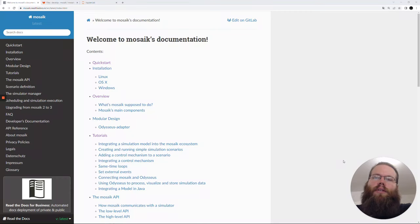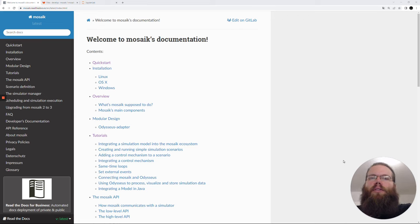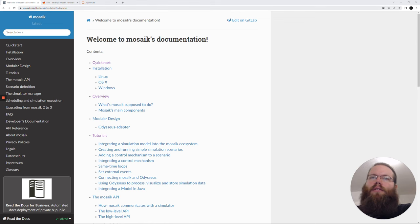Welcome to this Mosaic tutorial. We will go step by step through some of the tutorials of the co-simulation framework Mosaic. If you would like to look more in detail into these tutorials, you can visit our documentation at Read the Docs. You will find it at mosaic.readthedocs.io.